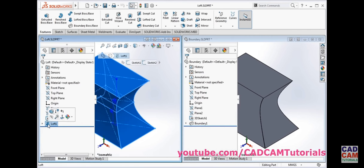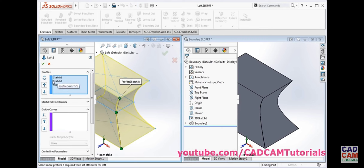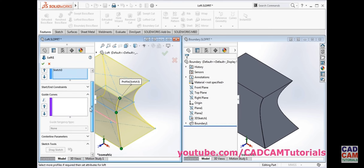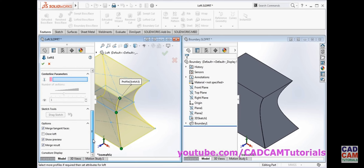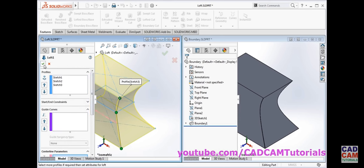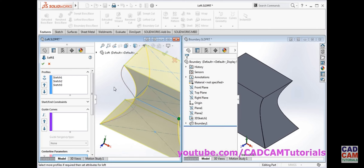If we edit the loft, in loft there is 'profile' (direction 1) and 'guide curve' (direction 2), so both are structurally the same. But if we go further down in loft, there is one more parameter — centerline parameter — which is not available in boundary boss base. So if you want to create an object using a centerline path, you cannot use boundary boss base; you will have to use loft only.